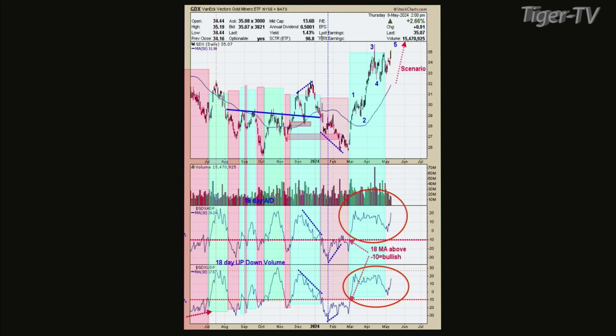Chart seven is the daily chart for GDX. The bottom window is the up-down volume with an 18-day average, and the next window up is the 18-day average of advance-decline. When these two indicators are above minus 10, the market's in an uptrend. A buy signal was given around March 1st and remains on a buy. Even though GDX has gone sideways over the last month, doing Elliott Wave analysis, I'm thinking this is probably a wave four consolidation. Wave five is coming next, and wave five is often the strongest part of a five-wave Elliott Wave move up — though it's also an ending wave.